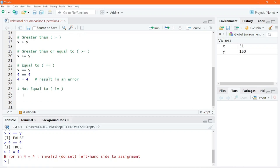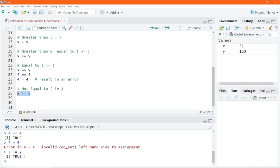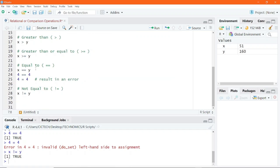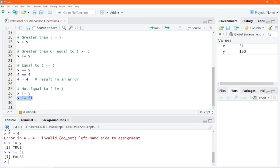We can also perform X not equal to Y, and we get the answer true. Since X is 51, writing X not equal to 51 gives false, because X is indeed equal to 51.